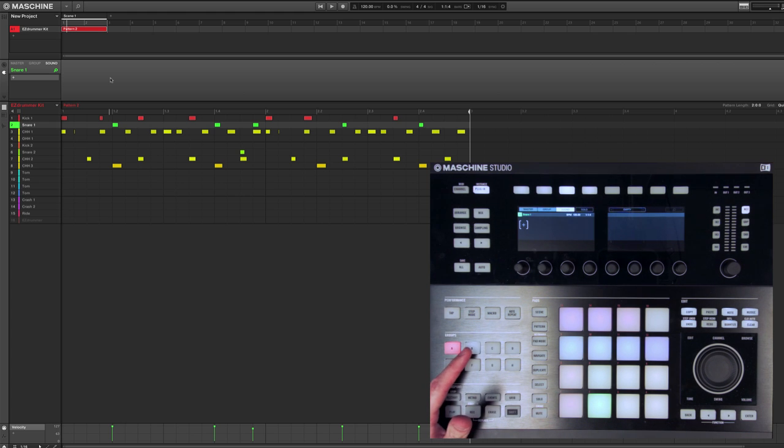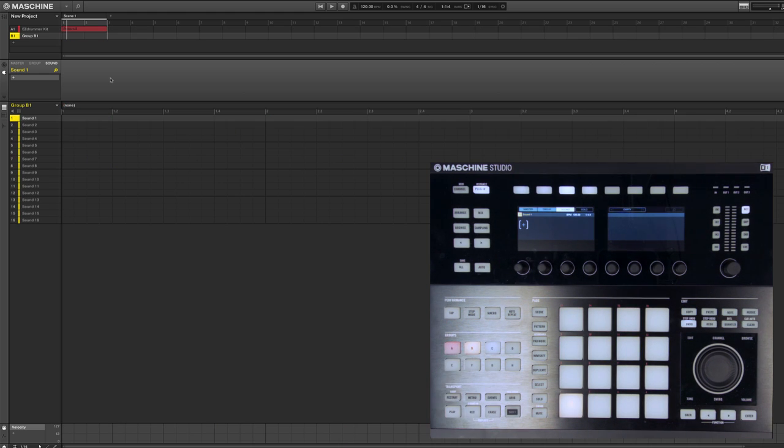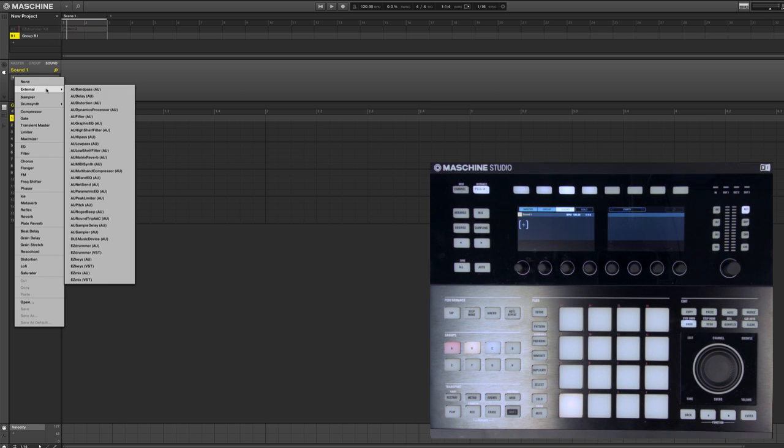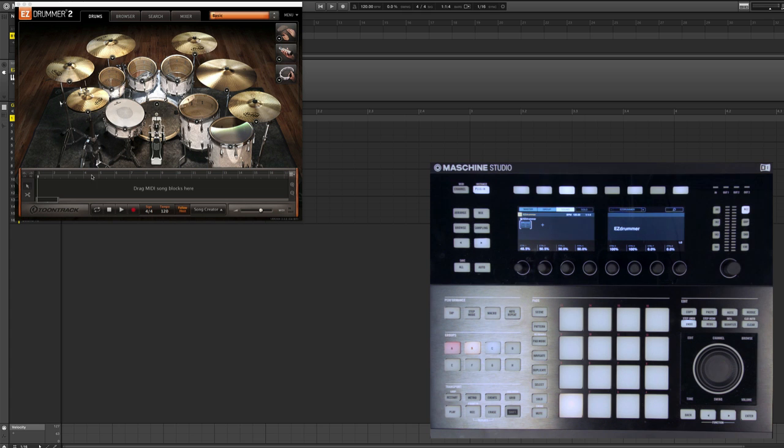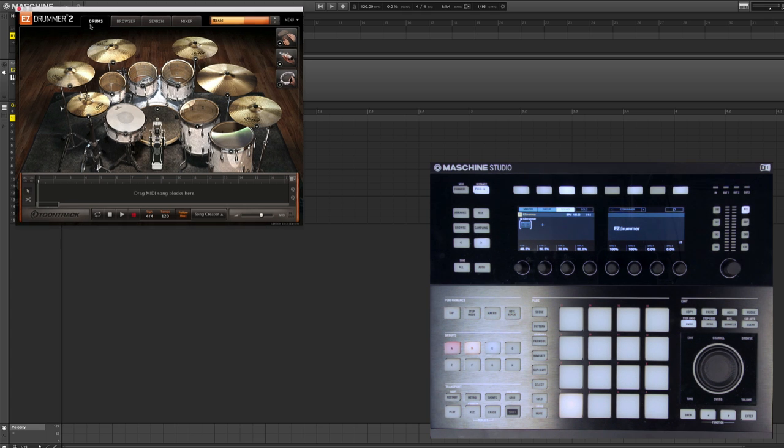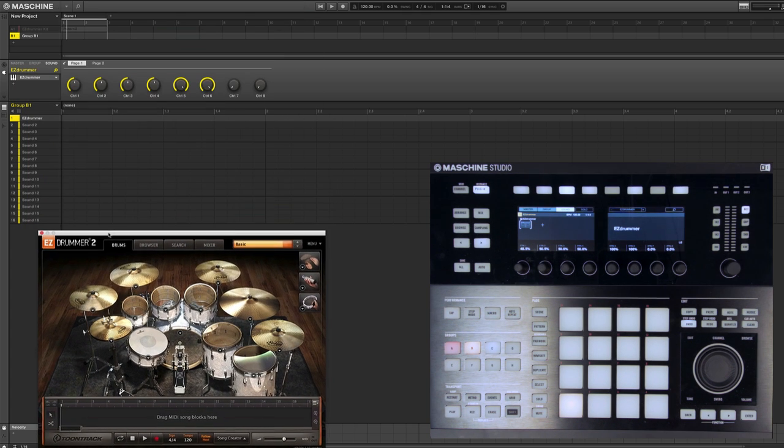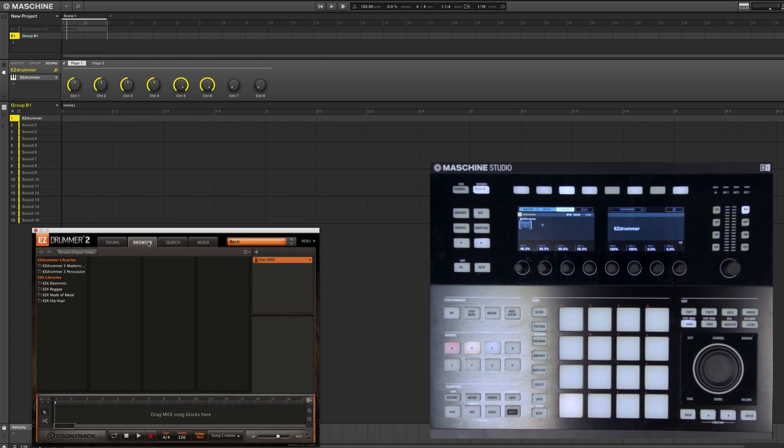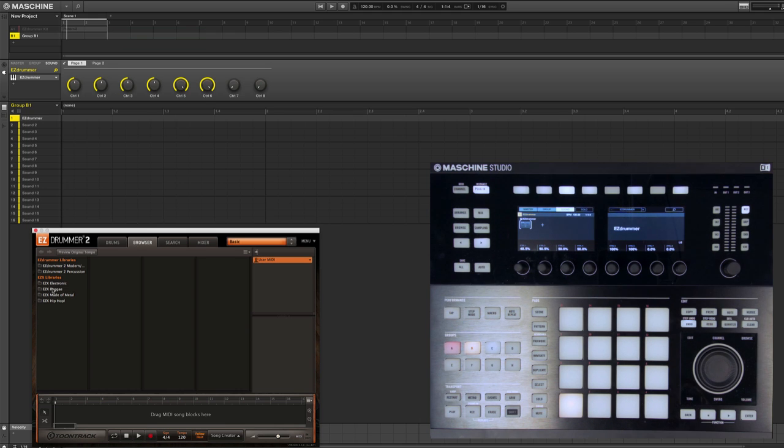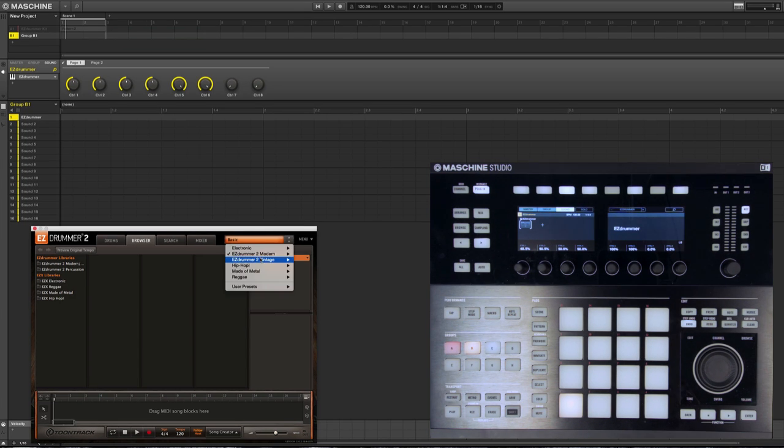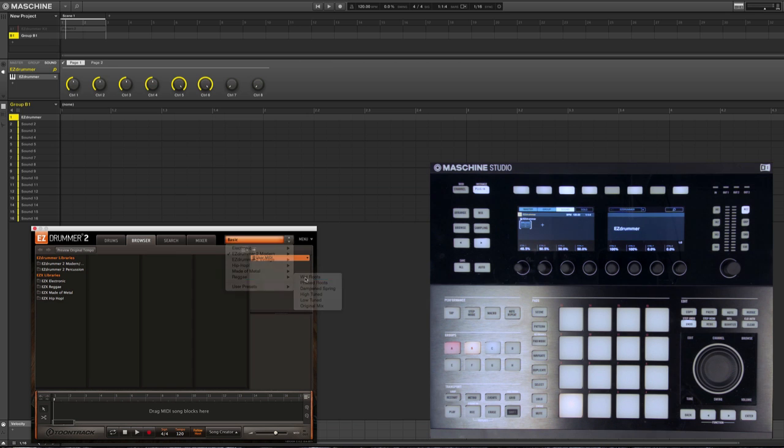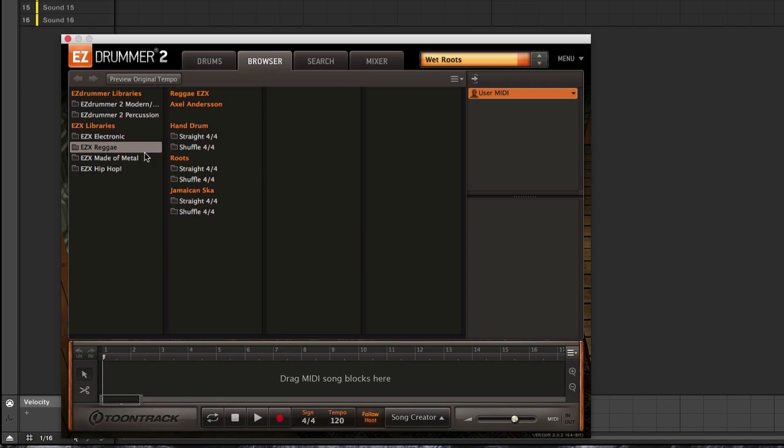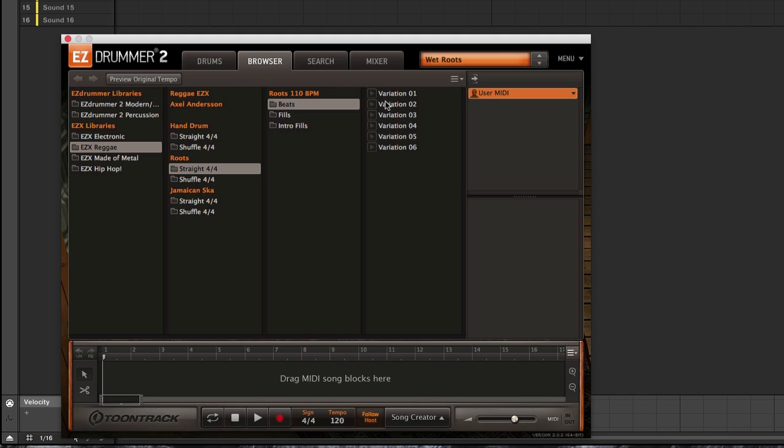Another way of working with EZDrummer inside Machine is we'll load up a new group and we'll mute group A. Let's just load in a version of EZDrummer here. And we can use the power of EZDrummer by using the multitude of MIDI files that come with it. So for instance, let's load up the Reggae expansion. And let's look at all the different MIDI files. So we'll come in here, we'll look at the beats.